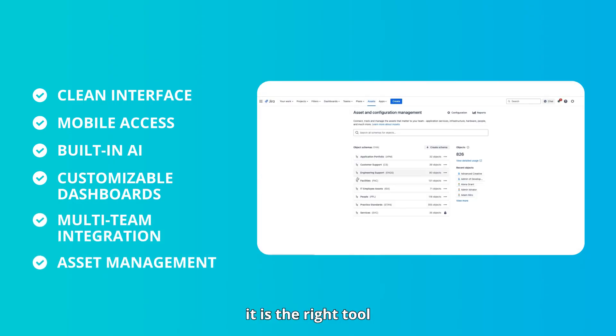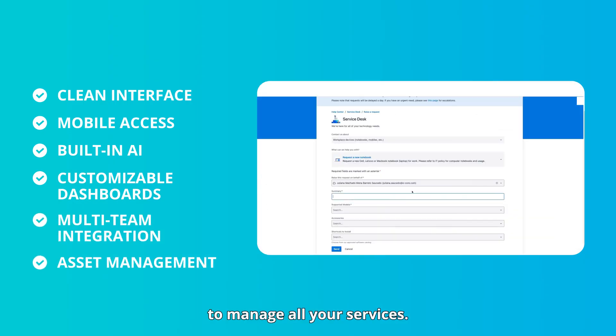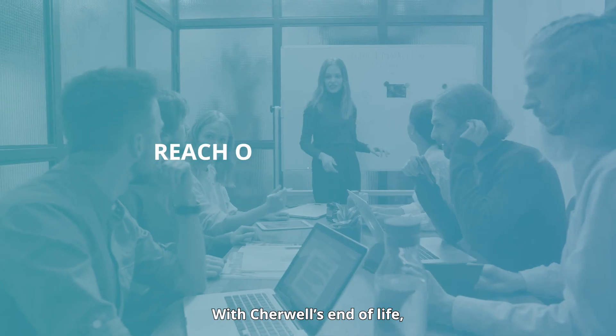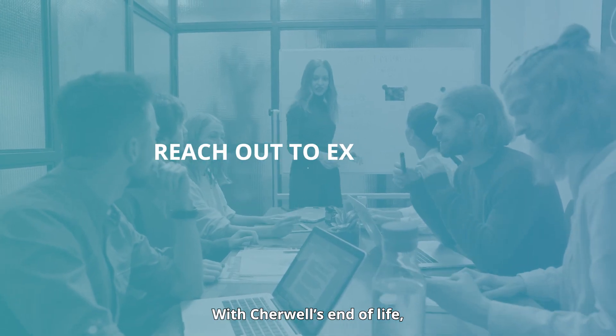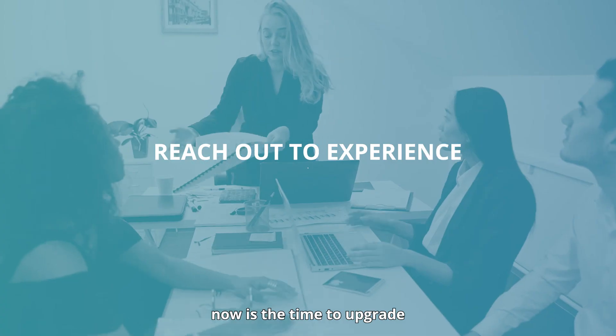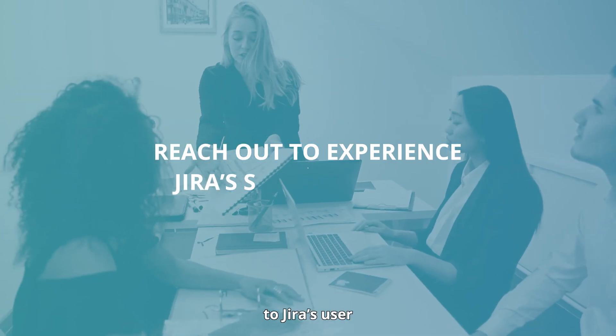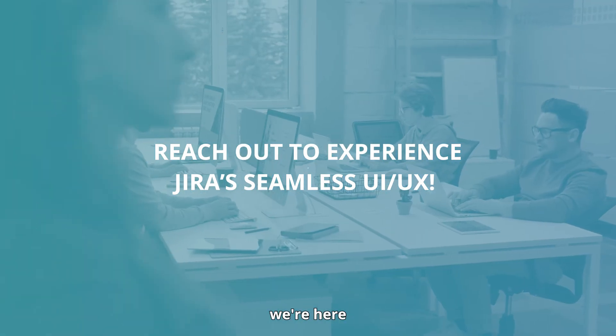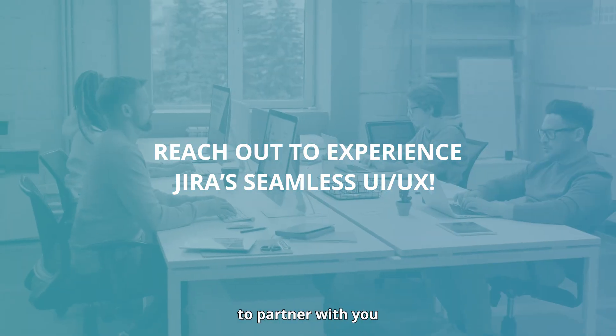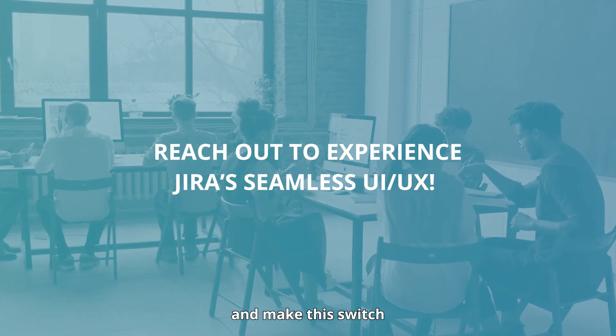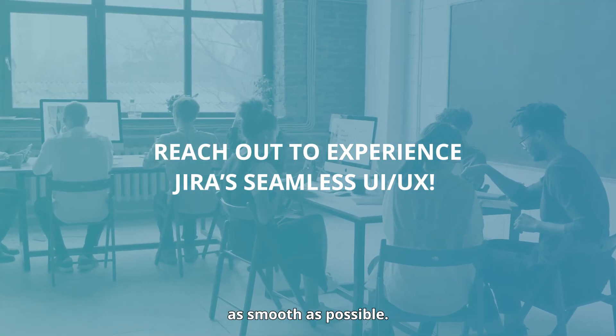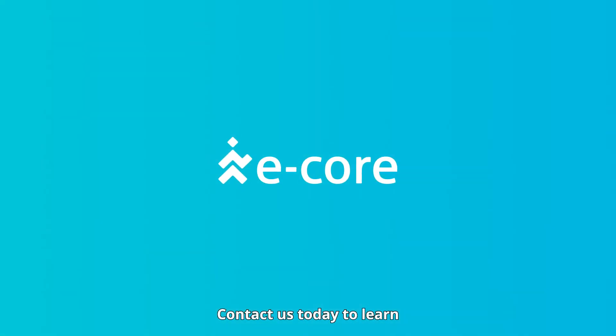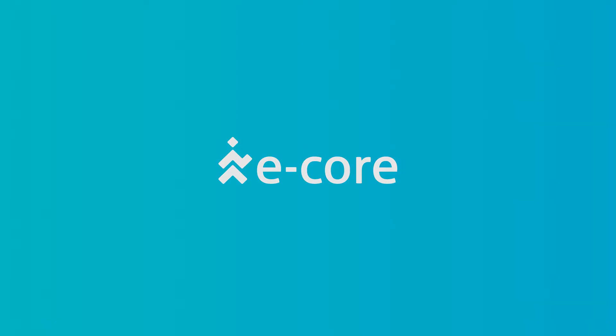With Cherwell's end-of-life, now is the time to upgrade to Jira's user-friendly platform. At eCore, we're here to partner with you and make this switch as smooth as possible. Contact us today to learn how we can help you switch to Jira.